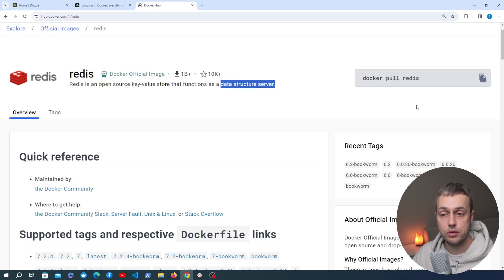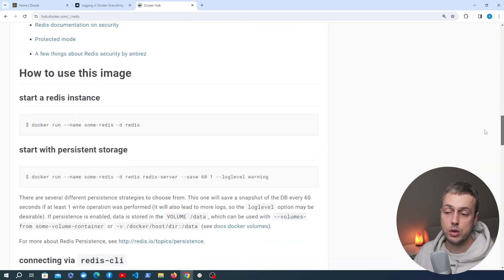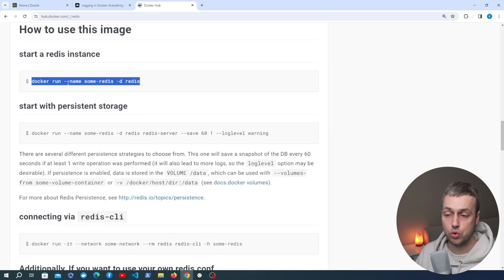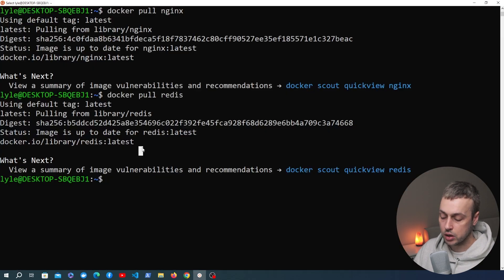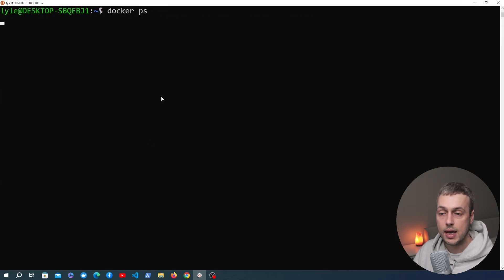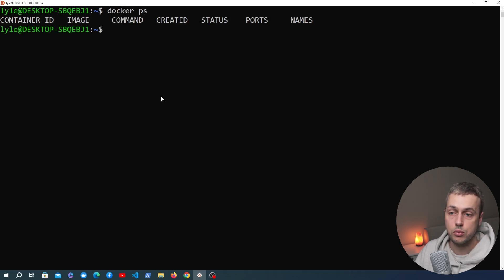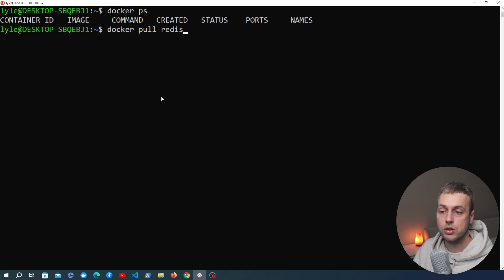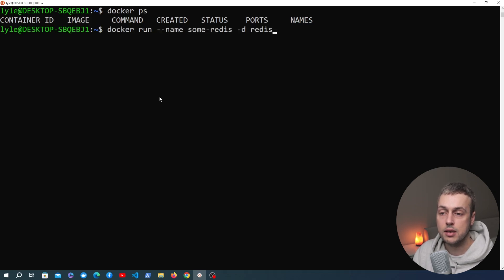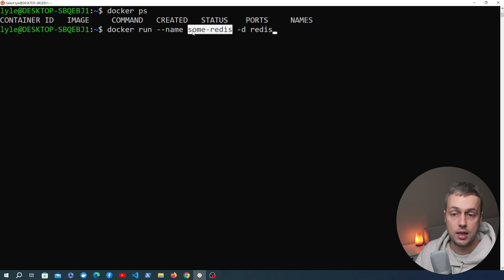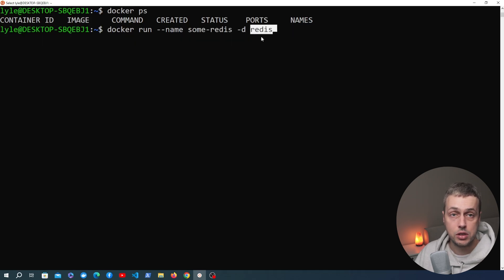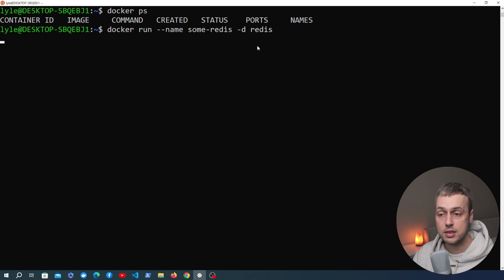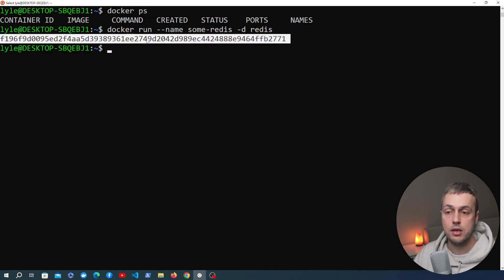Links to both of these are going to be in the description of this video. We're going to reference the documentation for both of these Docker images. If we go down here a very basic Docker run command is shown, so I'm going to copy that. I'm going to clear the terminal and if we type the Docker PS command it's going to show all of the running containers — you can see we don't have any. I'm going to paste in that command: it's Docker run, we're giving the container a name of some-redis, running it in detached mode. Let's run that command and we get back the container ID.